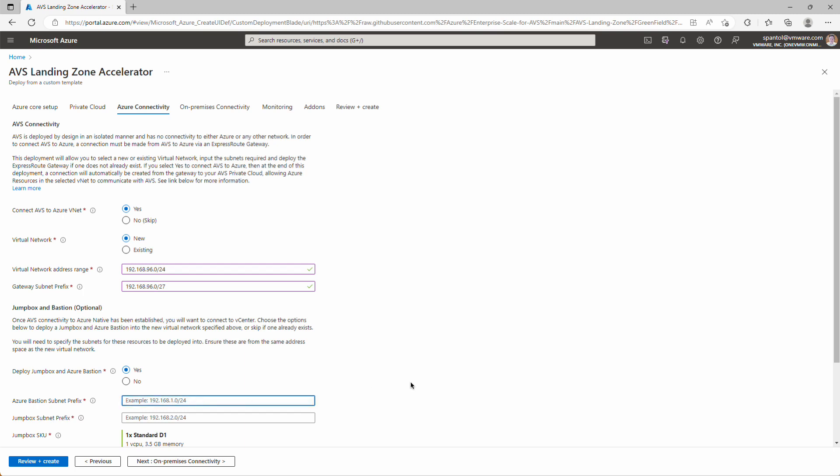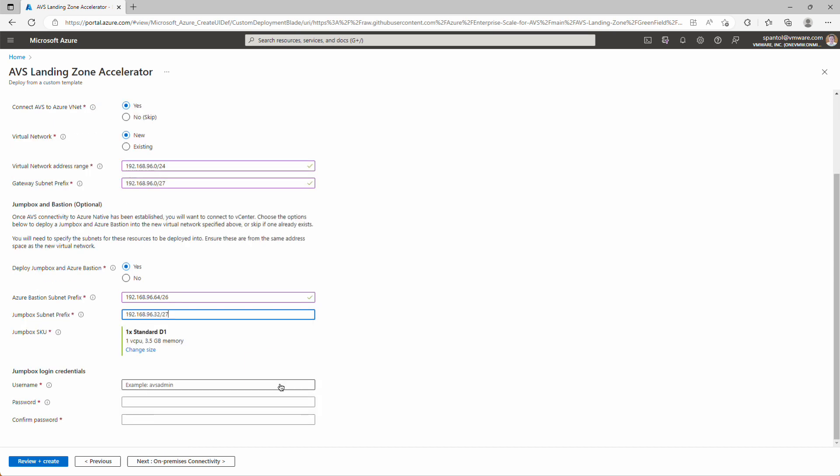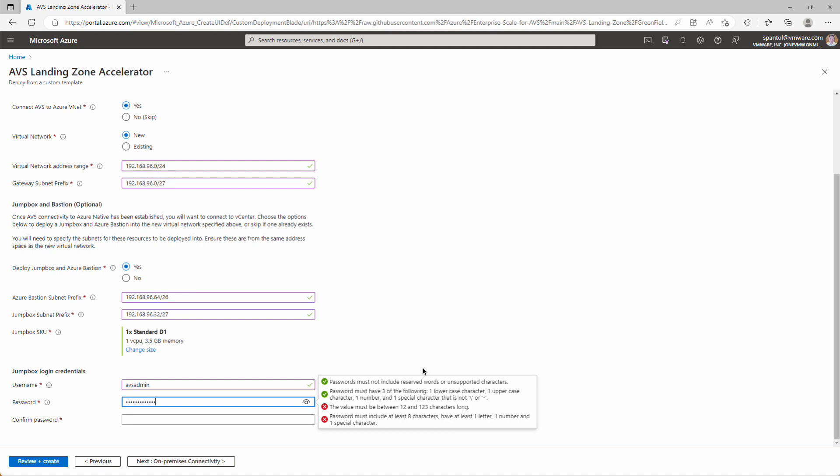It'll ask us for a subnet for Bastion, that'll be 192.168.96.64 slash 26, and a subnet for the jump box. That will be 192.168.96.32 slash 27. We'll provide an administrator username and password for that jump box. Do AVS admin, and a password.